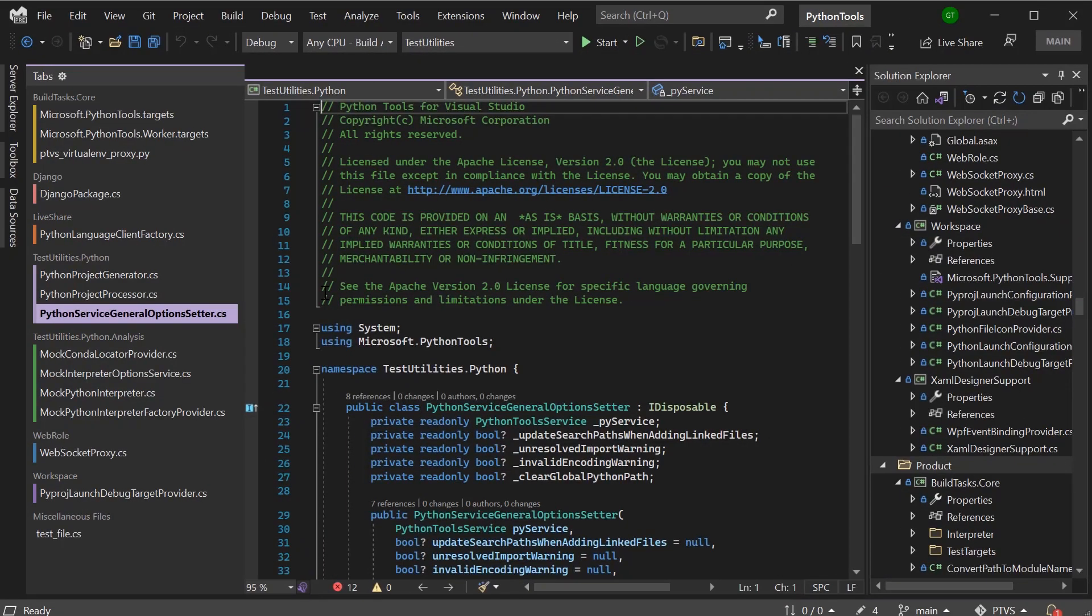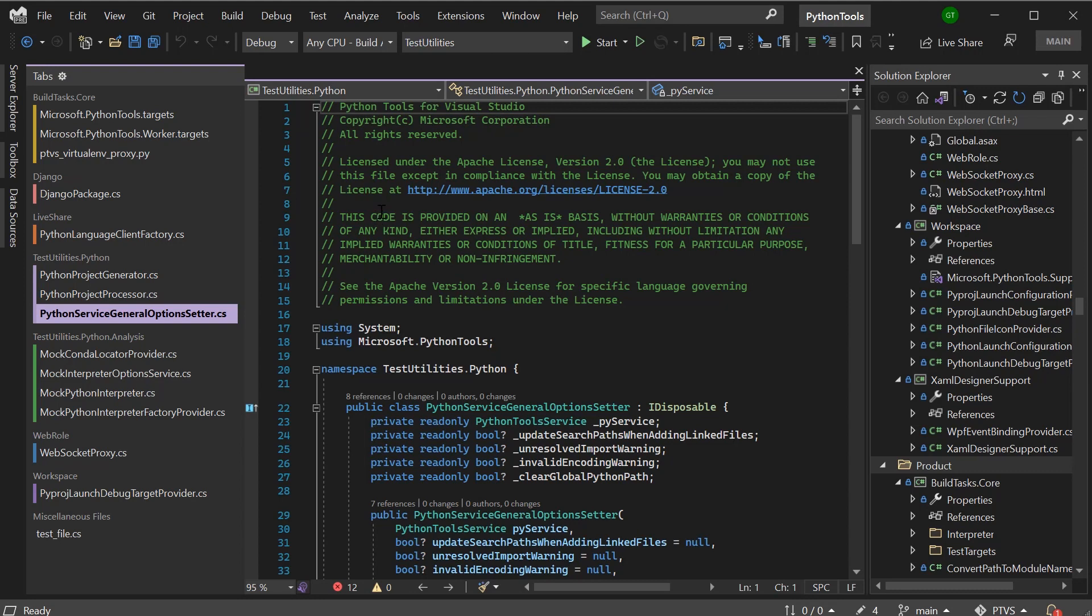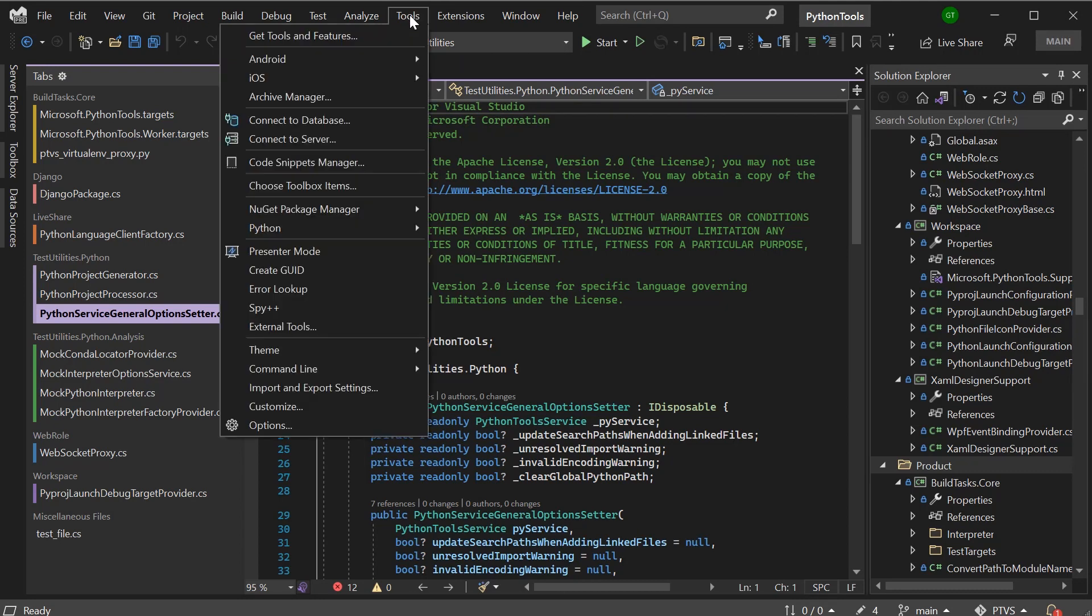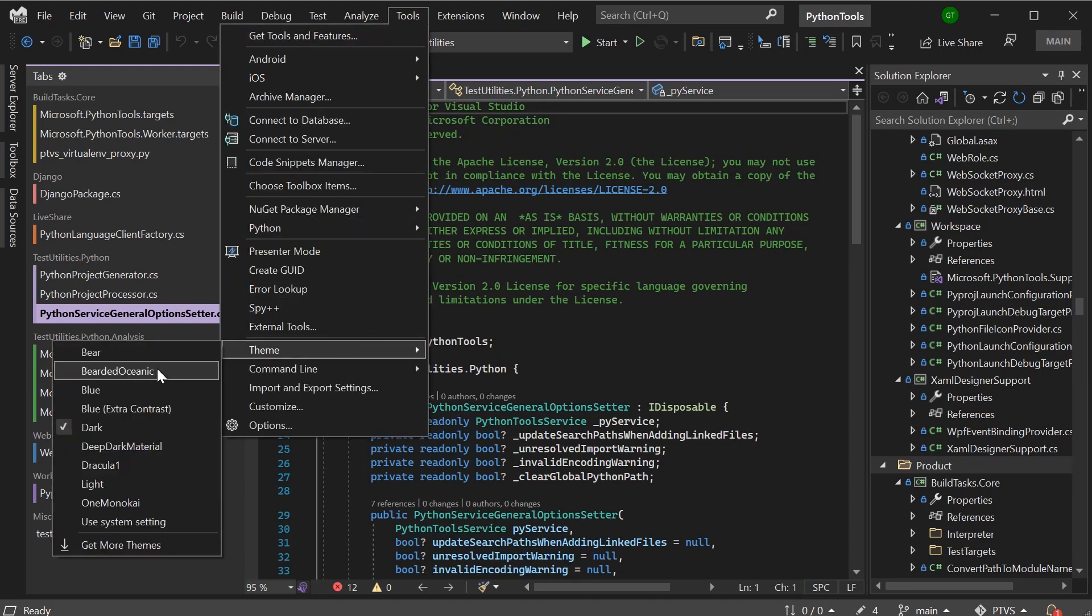Another thing I can do is sync my Visual Studio theme to my Windows theme. I can also schedule my theme to change based on the time of sunset. This is especially helpful because now my workspace changes based on the amount of available light, which can help with my productivity.